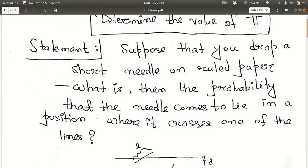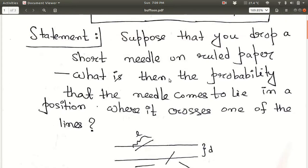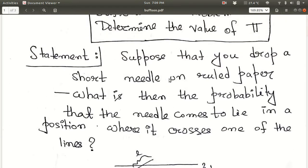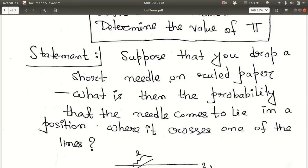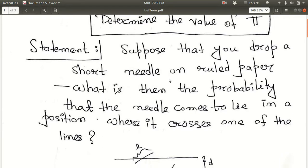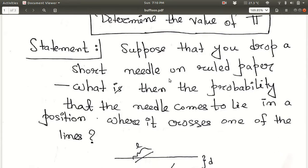So what is the statement of the problem? Suppose you have dropped a short needle on ruled paper — like a ruled notebook — and you drop needles onto the paper. We want to know the probability that the needle comes to lie in a position where it crosses one of the lines. The needle can fall in the middle of a ruled line, cross one ruled line, or cross both ruled lines — so there are three possibilities.